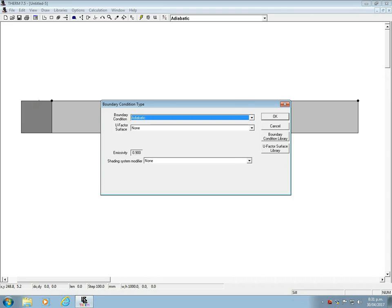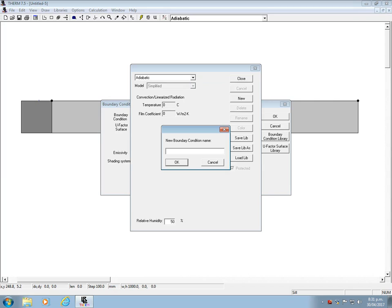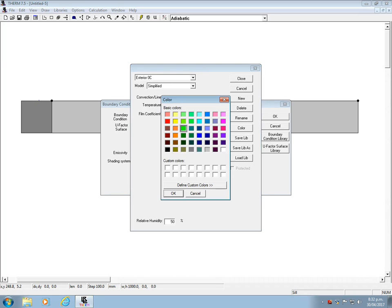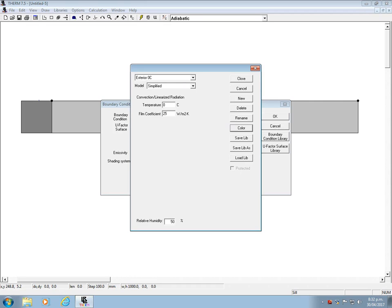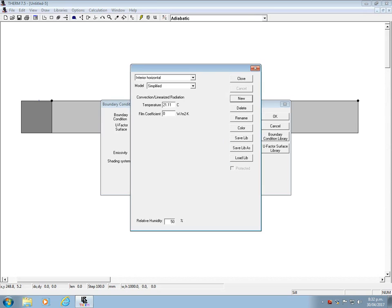Let's set an exterior boundary condition. And let's say it's 0 degrees on the outside. And we also need to add a film coefficient, which is the inverse of the surface resistance. So in our case that's 25. And for the interior conditions we are choosing to go with 20 degrees Celsius for the indoor air. And the inverse of the surface resistance here is 7.692. And you can also assign some colors for your boundaries to remember which is which.